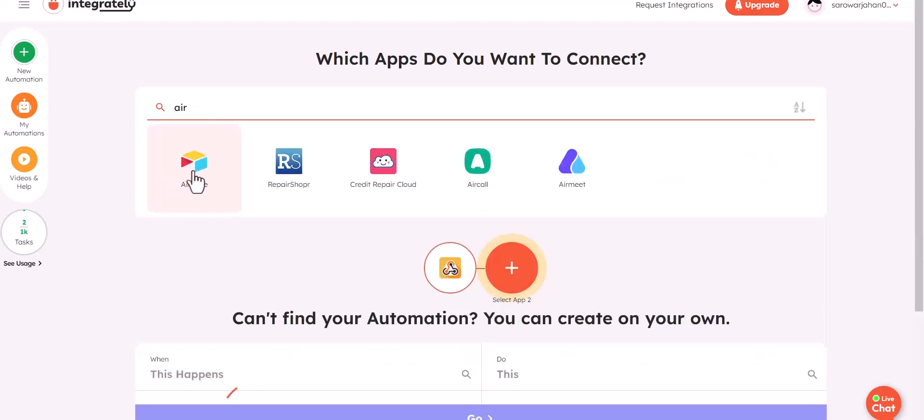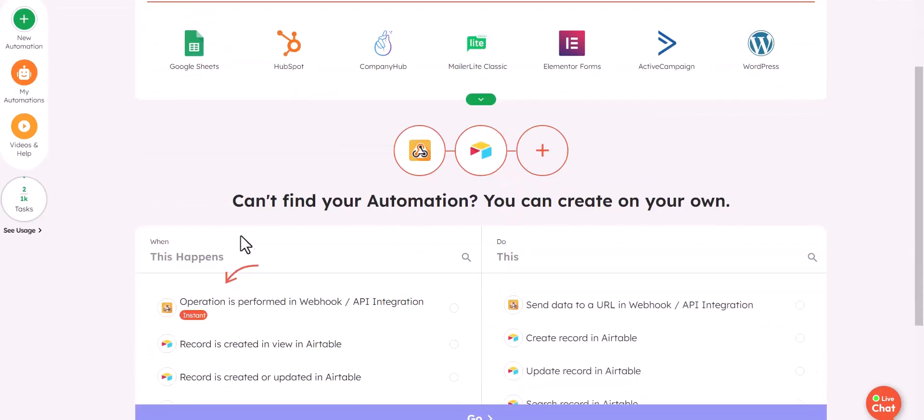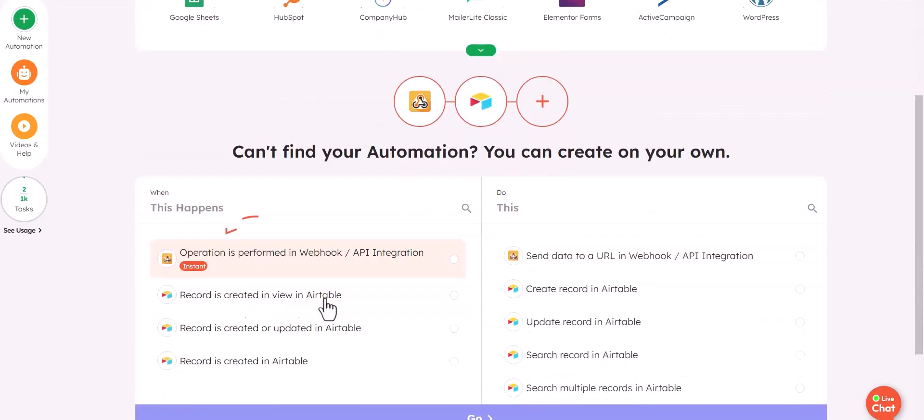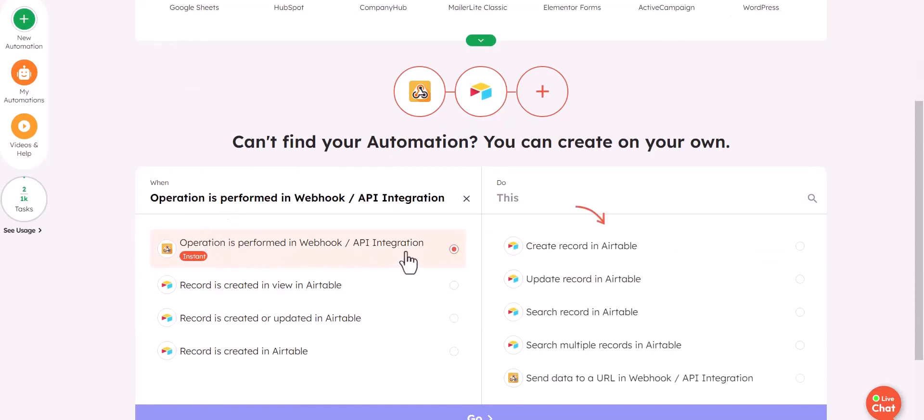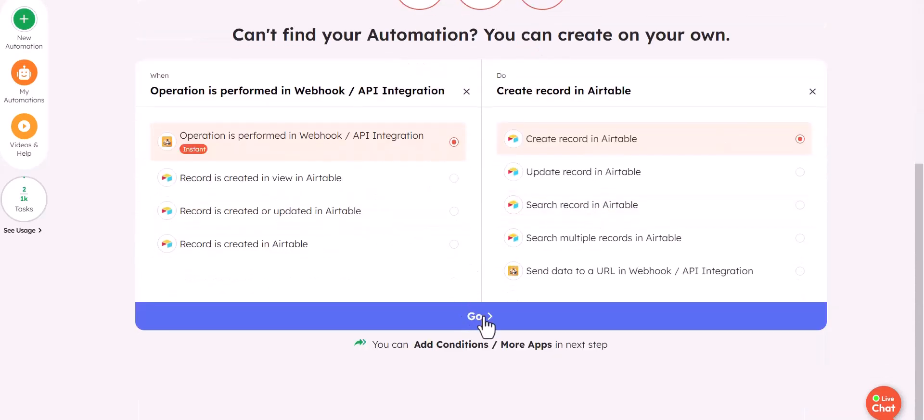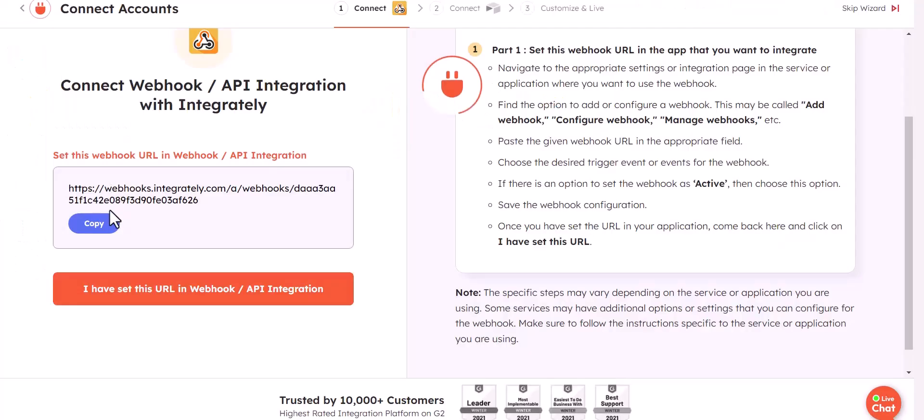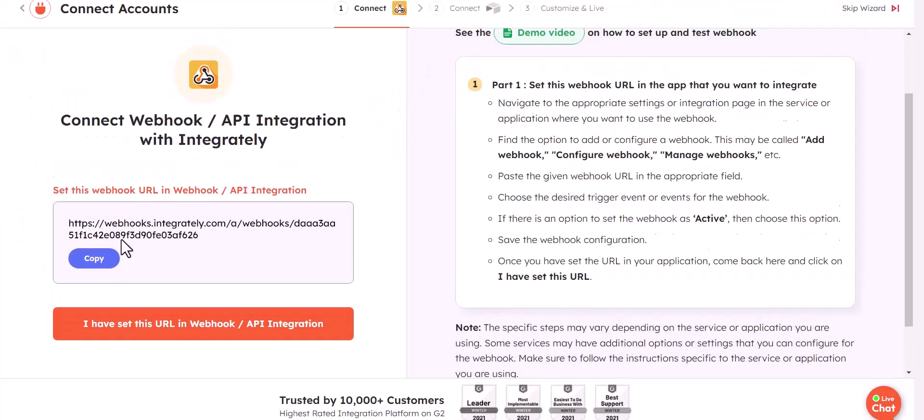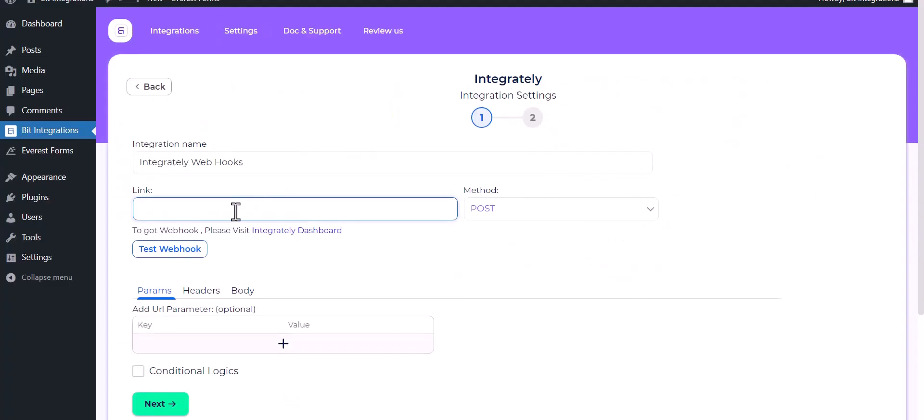I am choosing Airtable. Now select the condition, then go copy the webhook URL and paste it here.